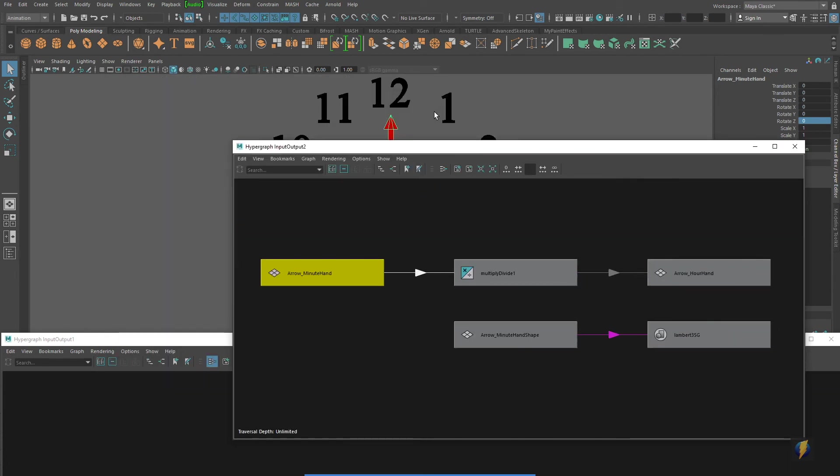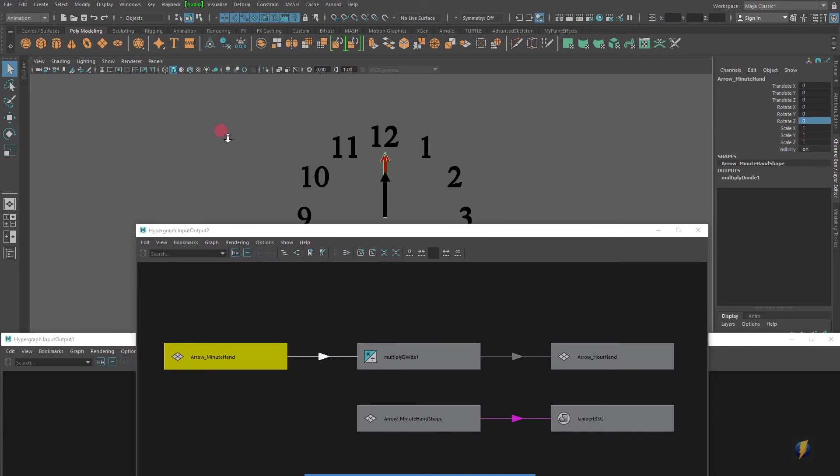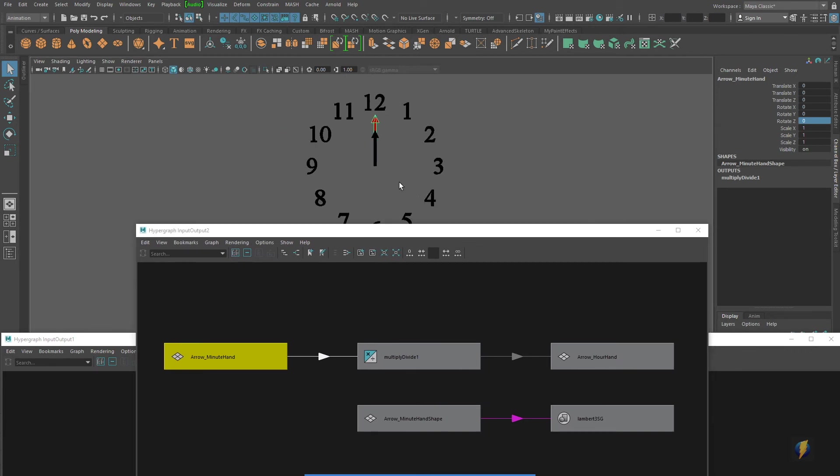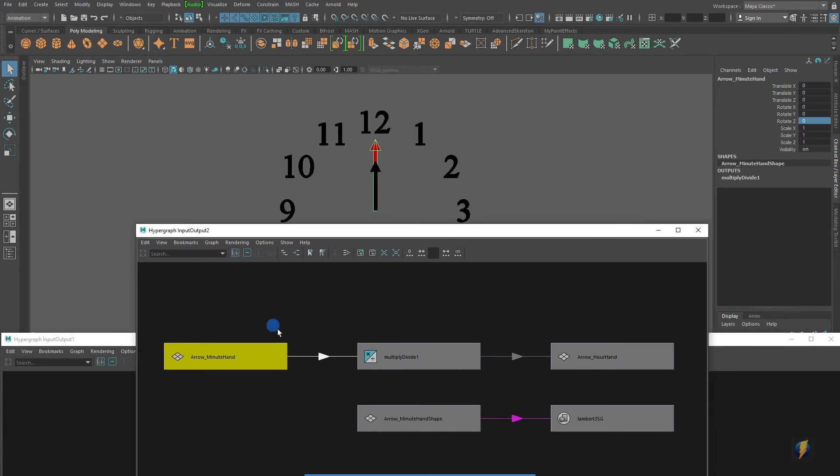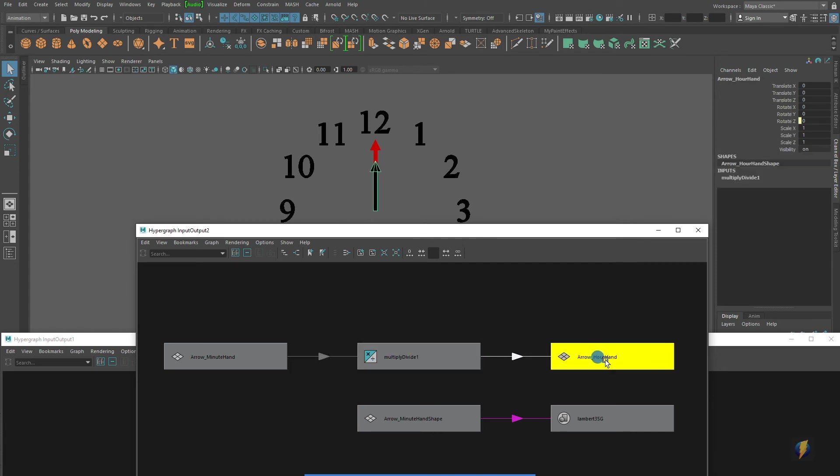So in this case, what are we looking at? Well, we have our minute hand. This indicates that it is feeding into that multiply divide node. And then that multiply divide node is feeding into the hour hand.